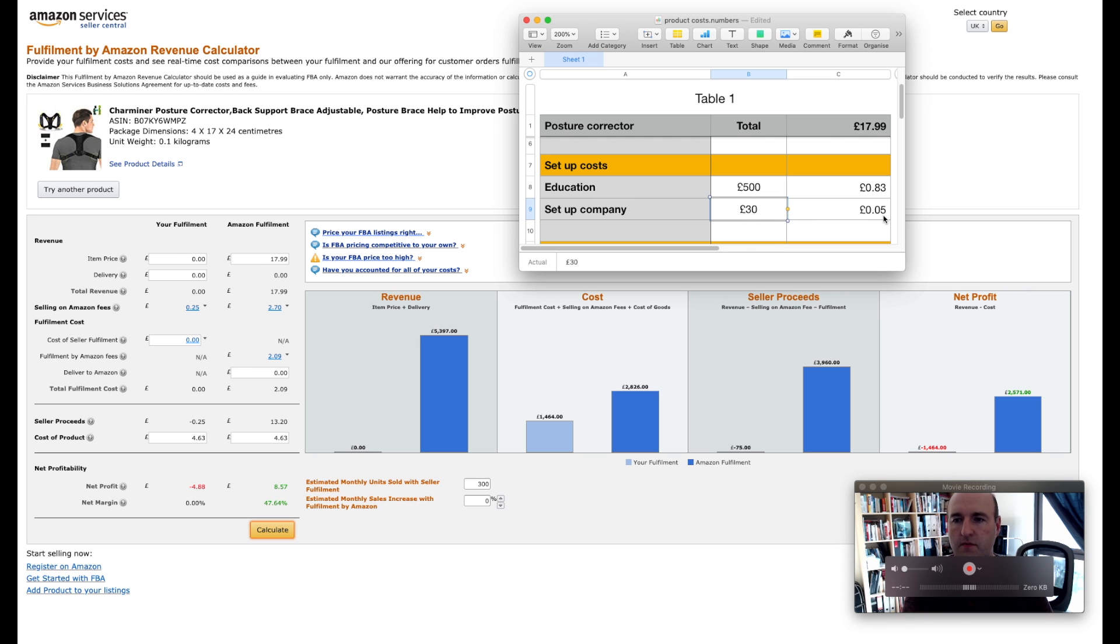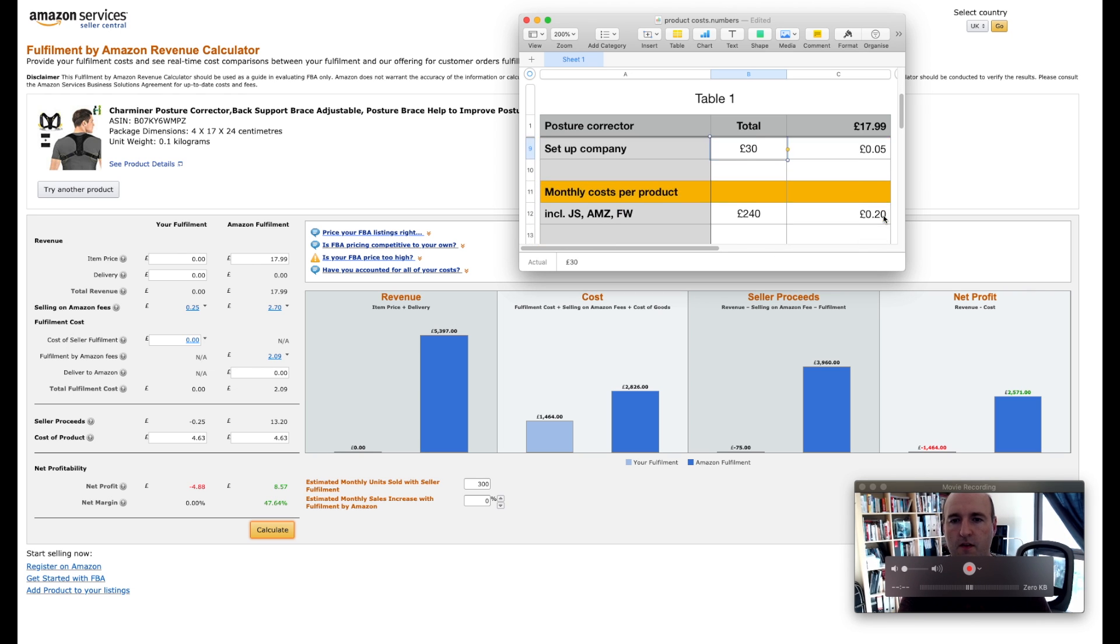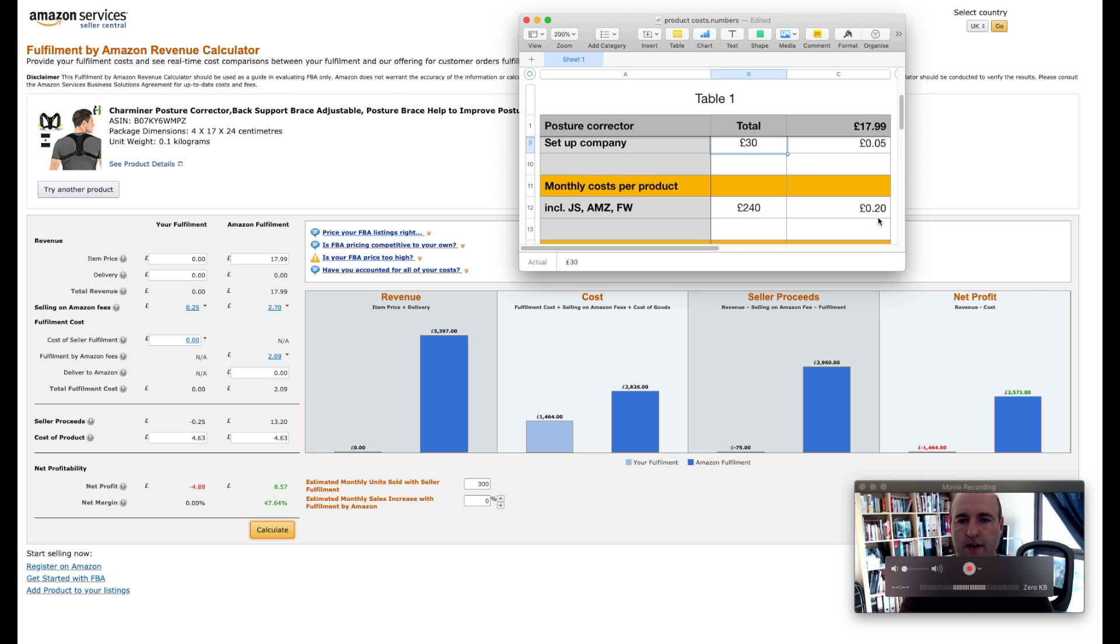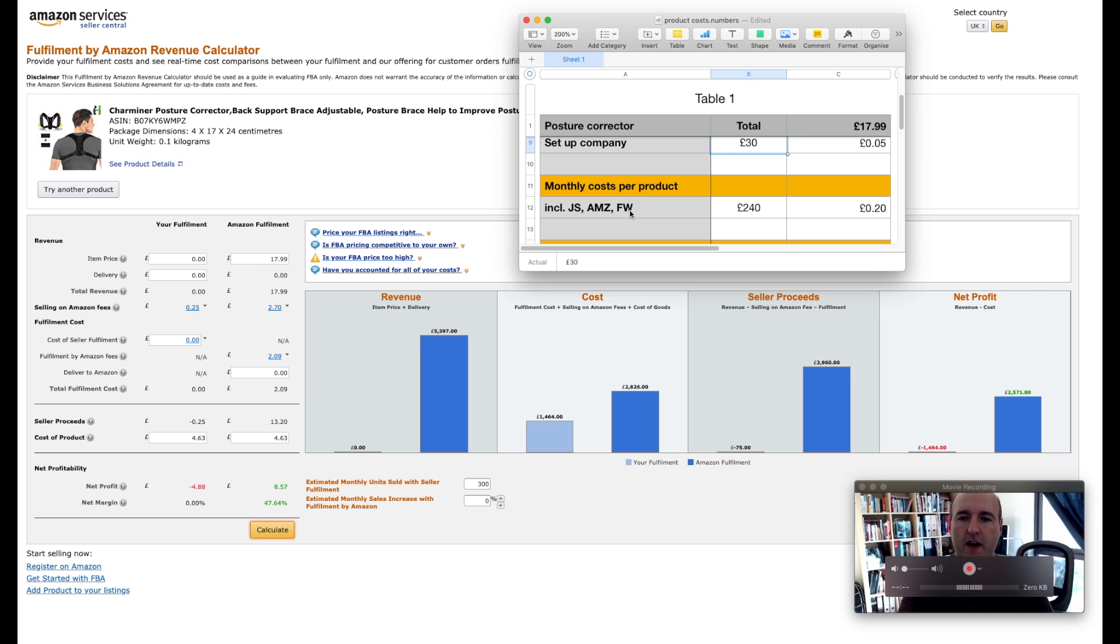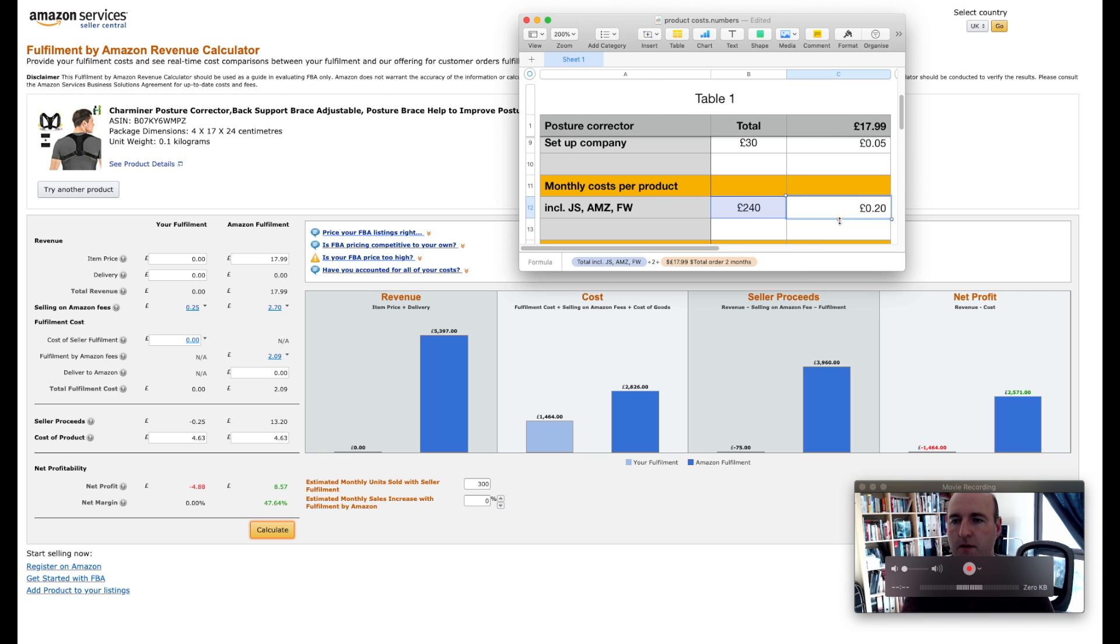The next category of your expenses will be your monthly costs per product and that includes things like Jungle Scout Chrome extension, Jungle Scout web app, Amazon fees, and feedback. So the total for this for two months will be £240 and that gives you a product per product price of 20 pence.